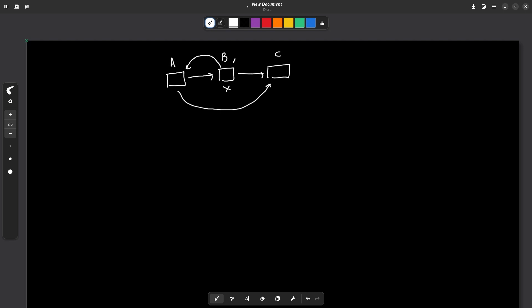Deleting a node in general is actually just removing the link and directly attaching the node before the node to be deleted to the node after the node to be deleted. We just directly make this particular connection. You can also actually delete this particular node from memory as well, but you can always just directly make this link.